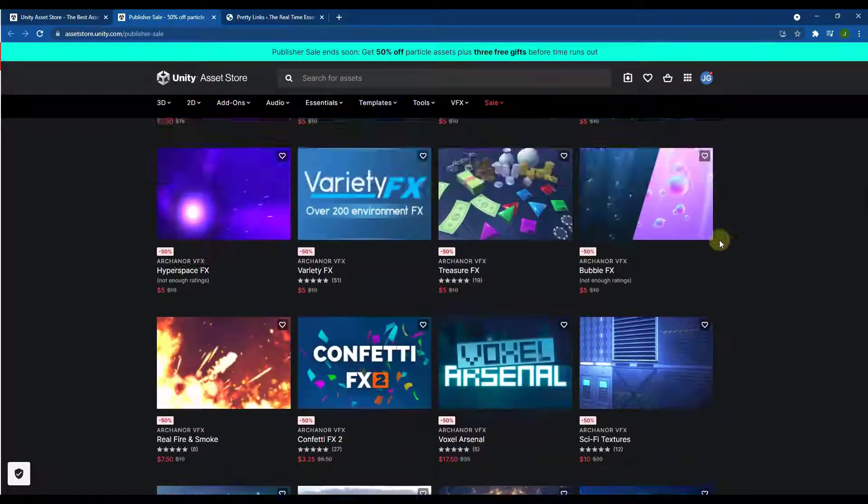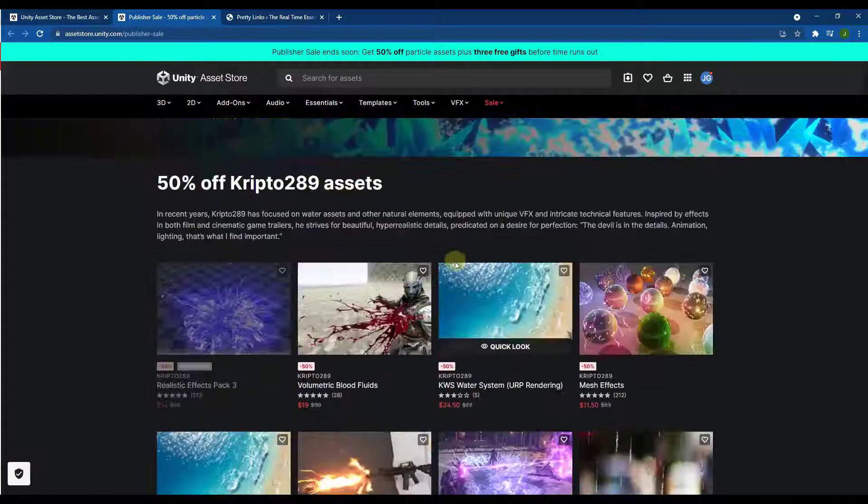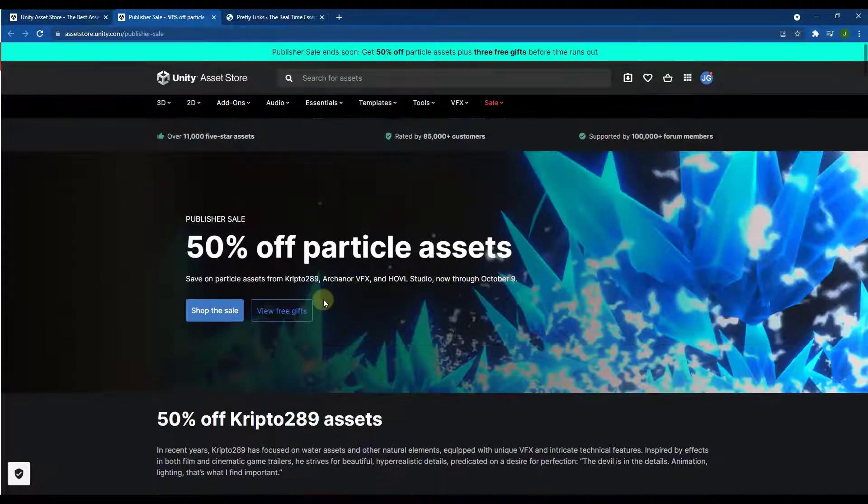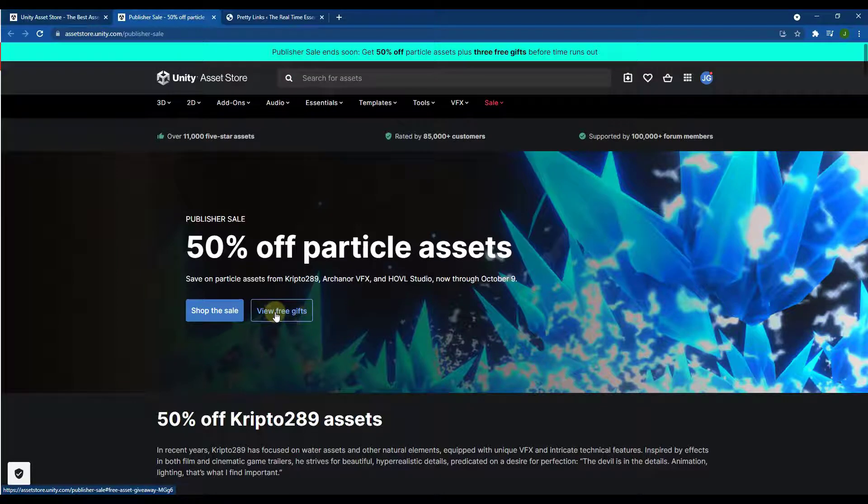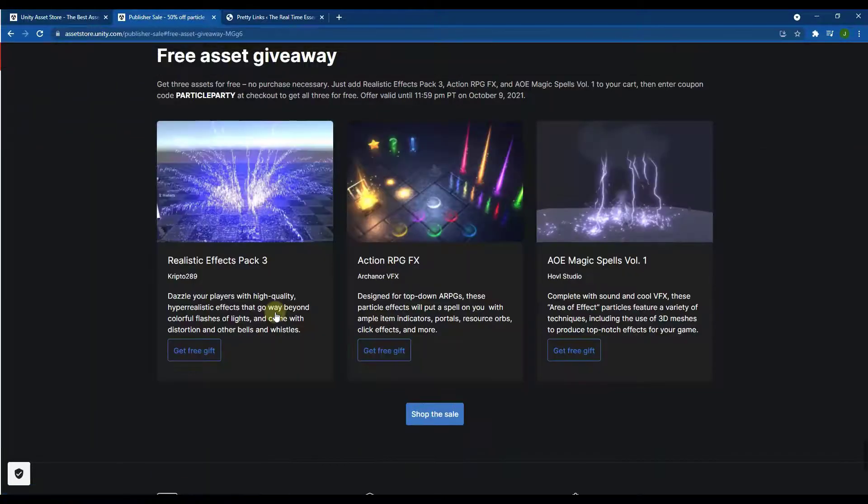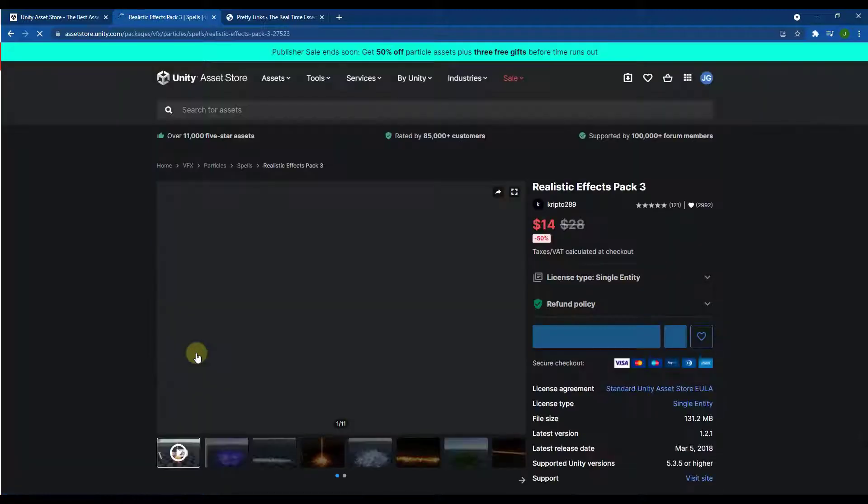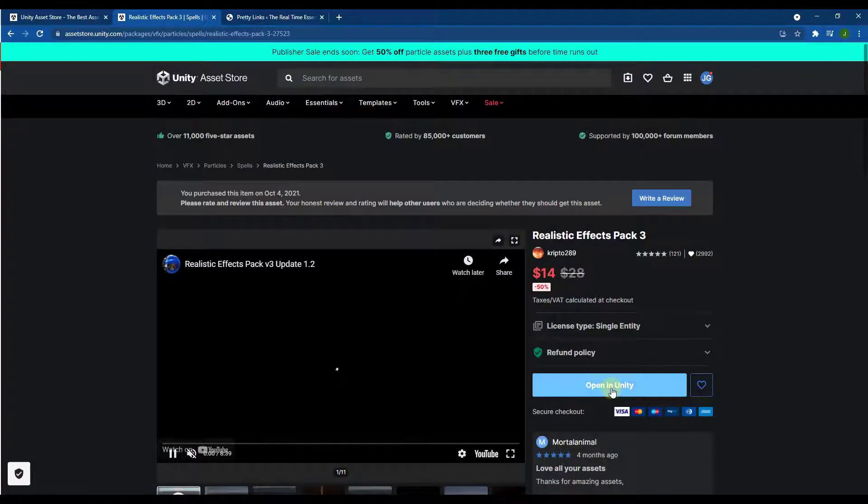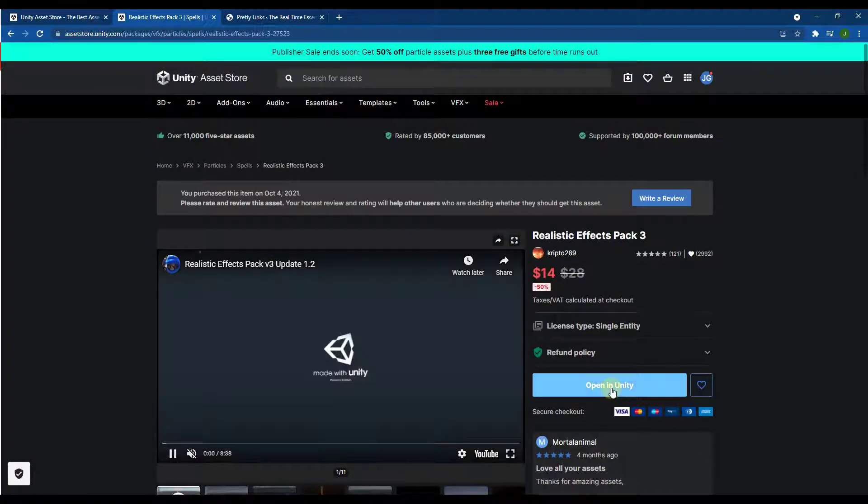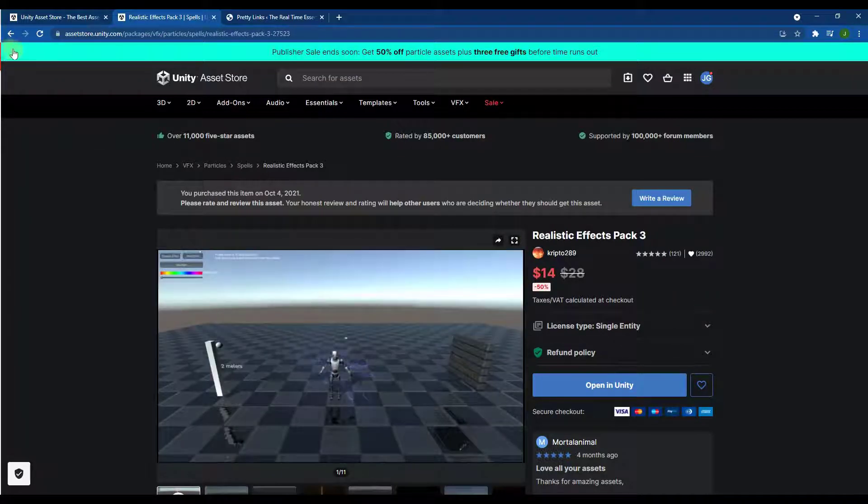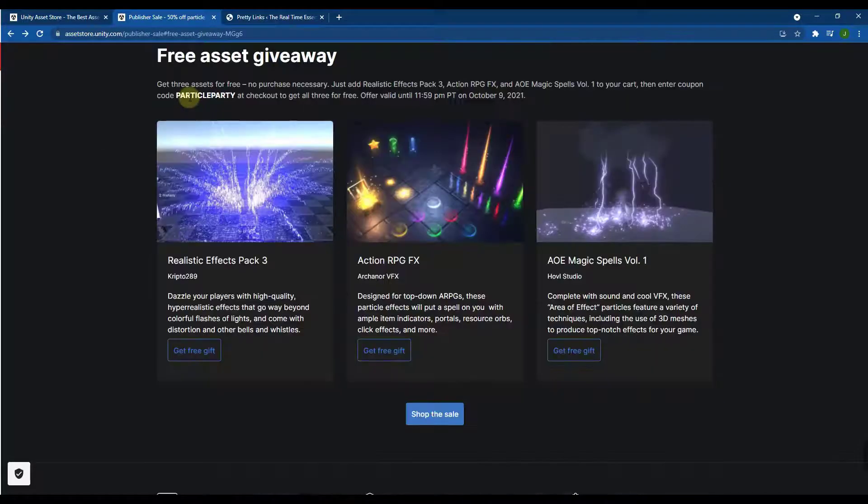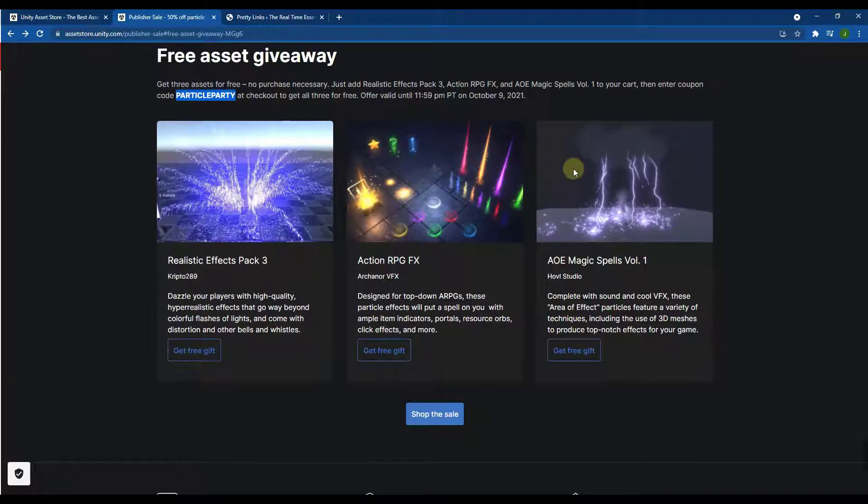If you're just looking to pick up some of the free stuff, then notice how at the top, there's a button for view free gifts. So if we click on the view free gifts, basically what this does is you can click on these and you just add them to your cart. So you just add them to your cart, I've already done that. But then you go into your cart and you can download these assets and then on the checkout page, you enter the code PARTICLEPARTY and you can get all three of these for free.